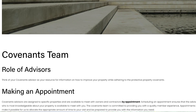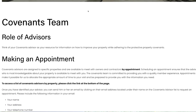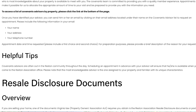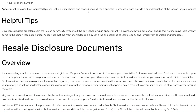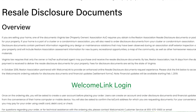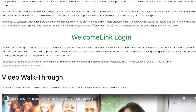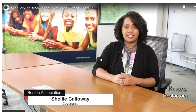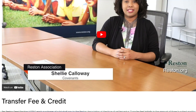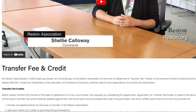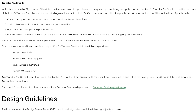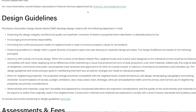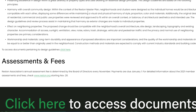Here's a brief glimpse of how you can navigate the website to find the information you need. At the top bar of Reston.org, you can find the Property Owners Resources tab. Under this tab, there are several drop-downs. The Overview tab covers all things Covenants, from finding out who your Covenants Advisor is, to the resale process, and everything in between.